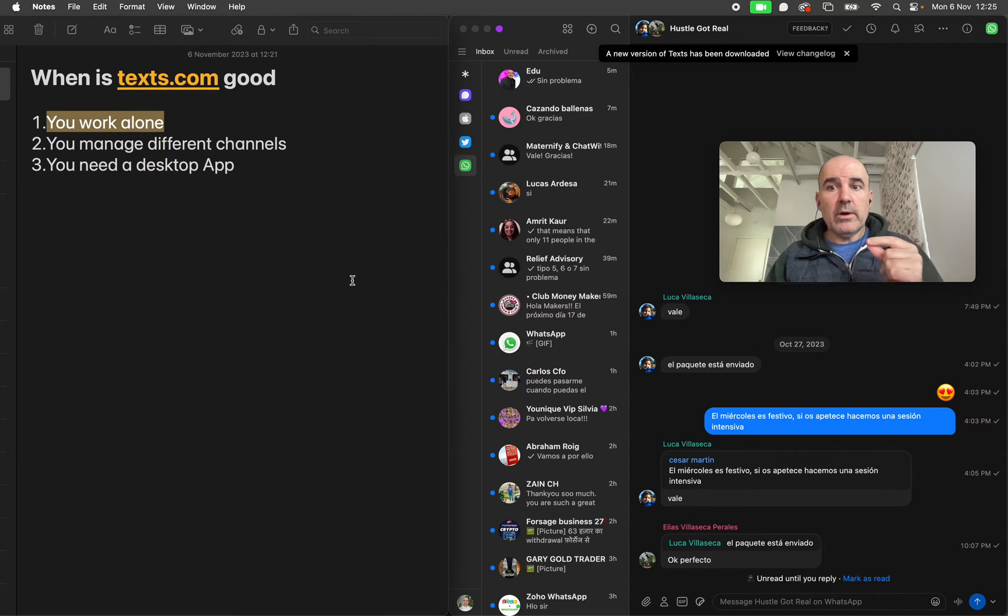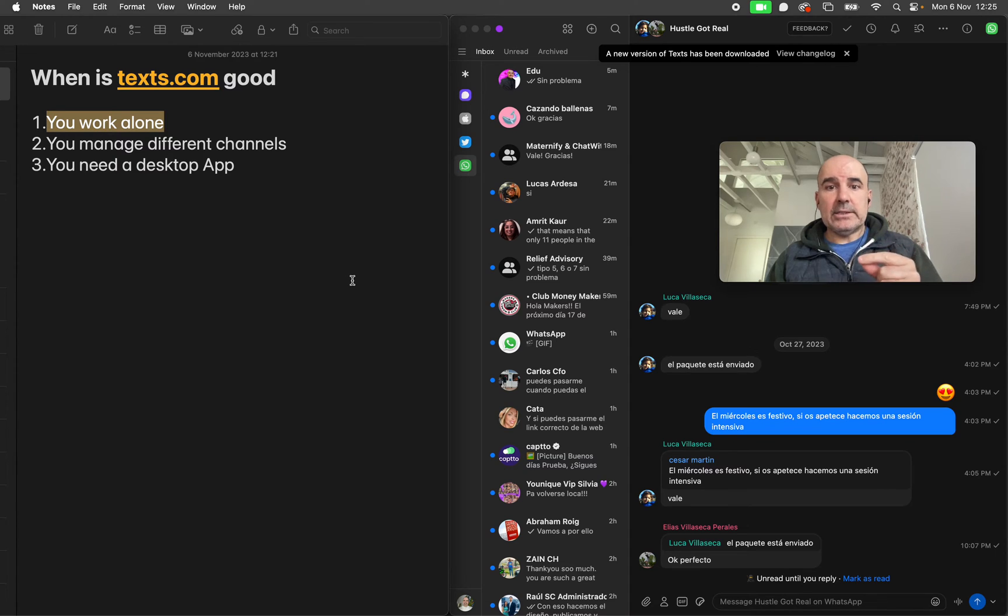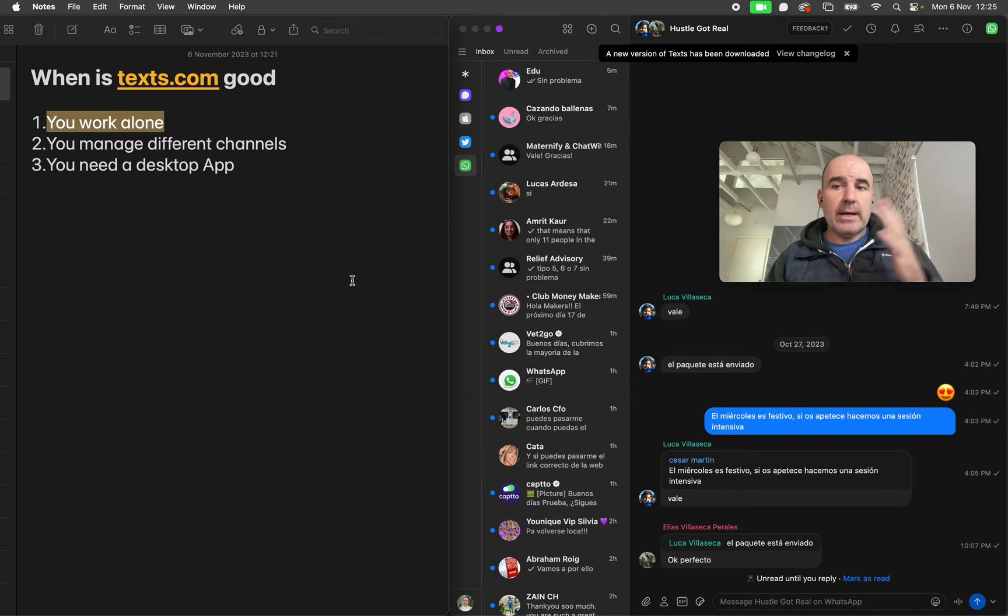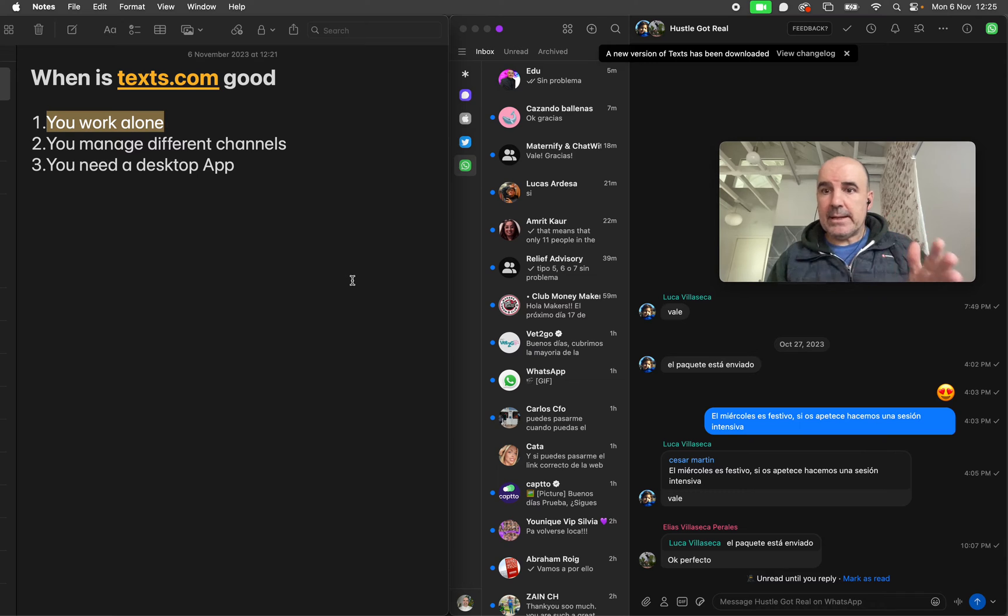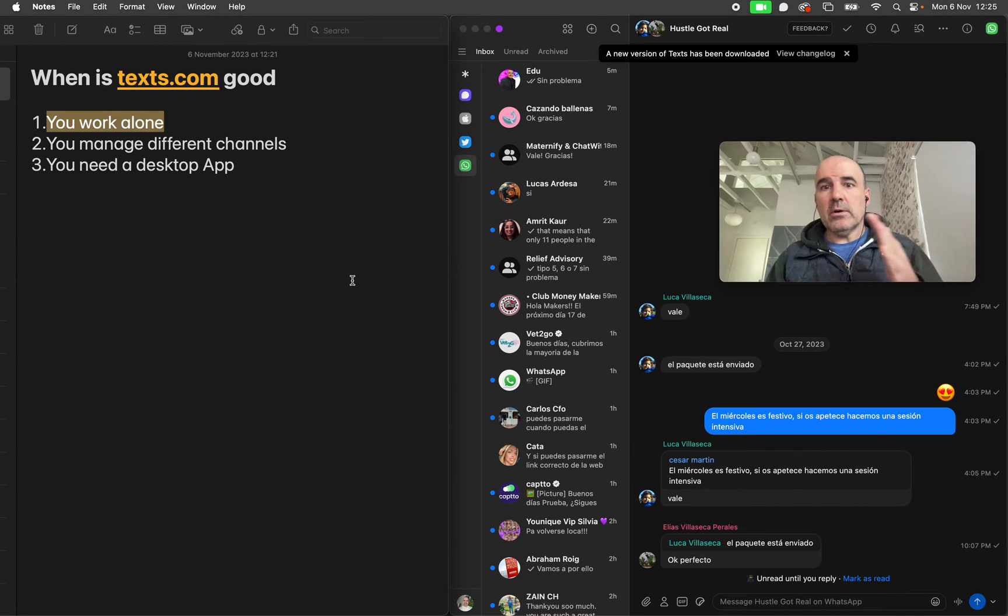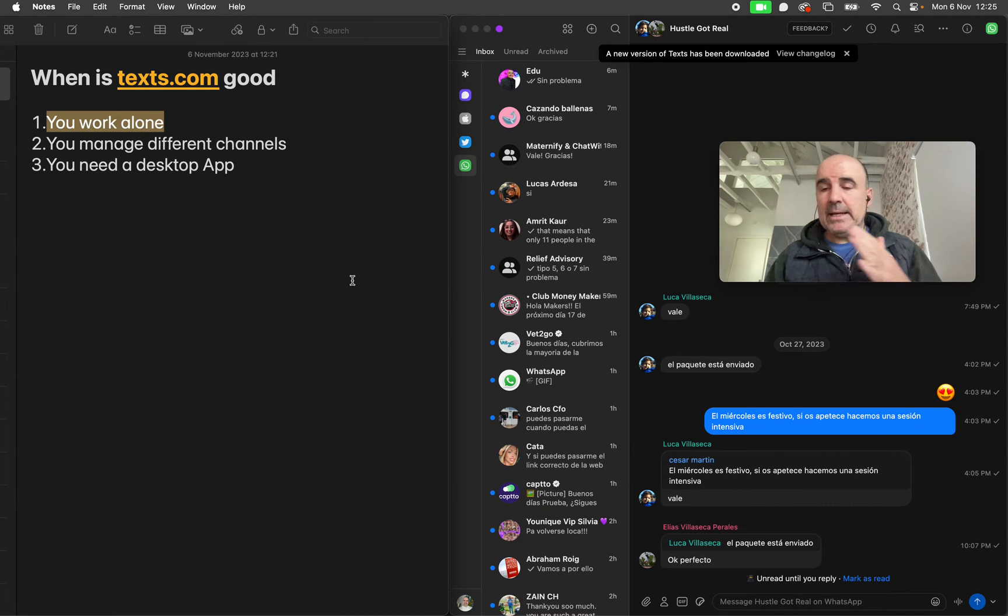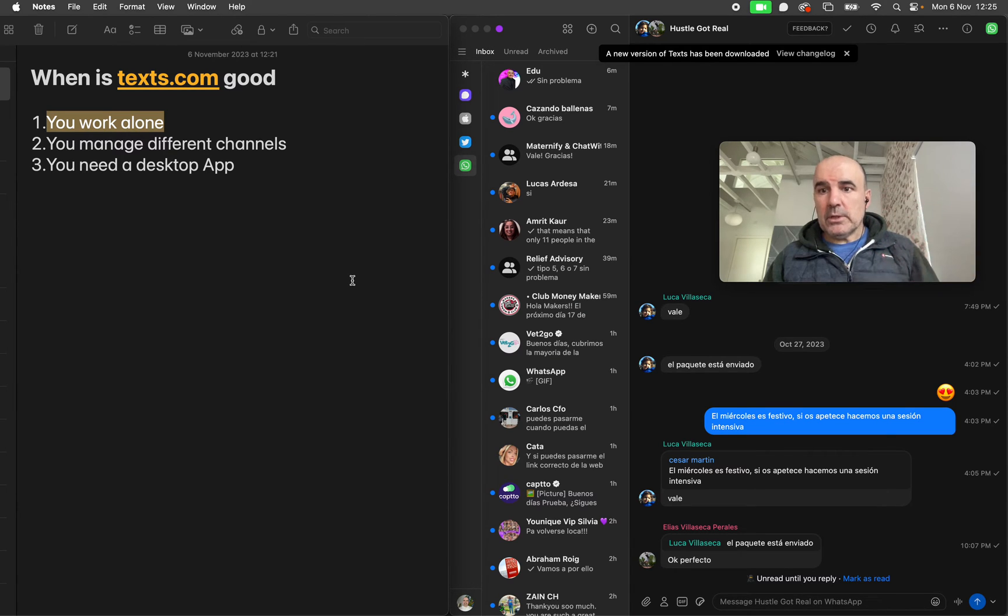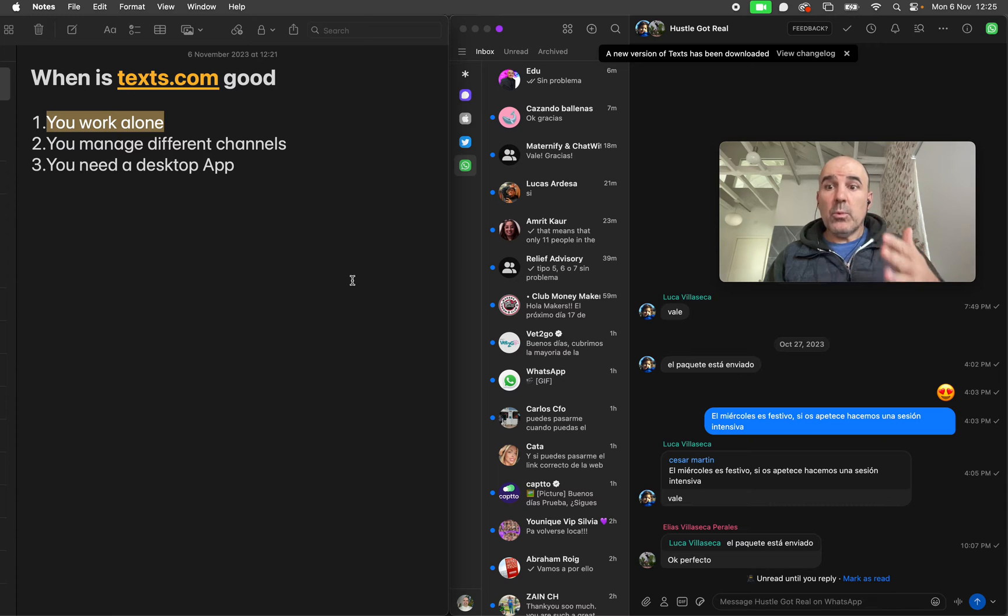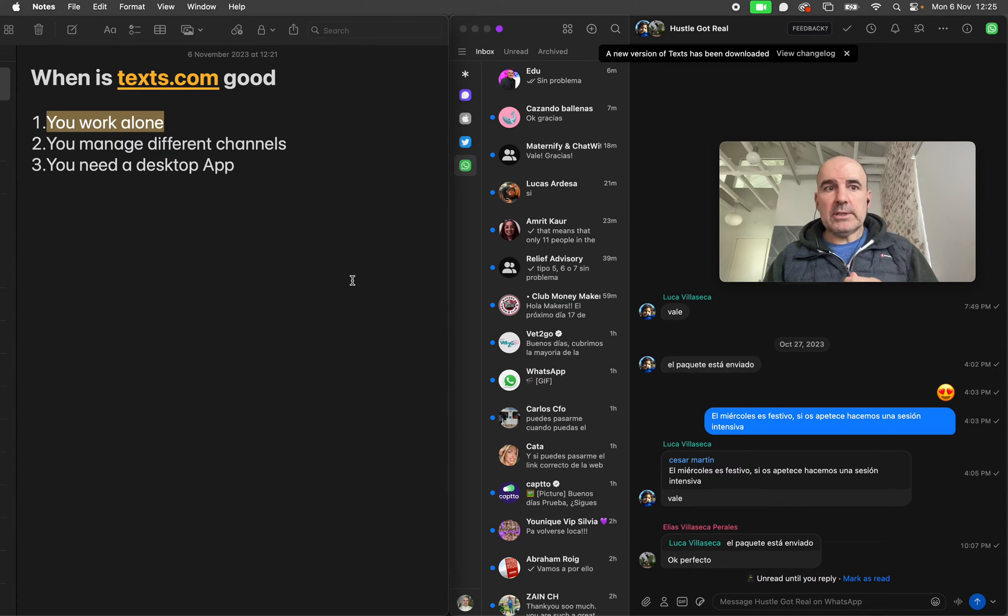But I think if you work alone, normally you focus on a few channels. You don't have a lot of channels going on. You have maybe WhatsApp and email, WhatsApp and phone calls, phone calls and email, maybe something like that. I don't think you have multiple channels working all the time where an inbox like this one works.